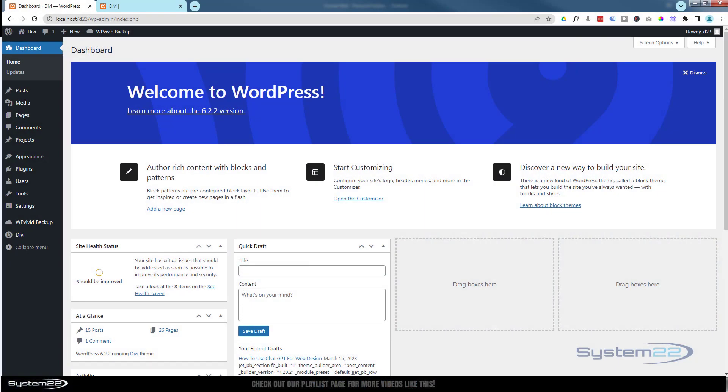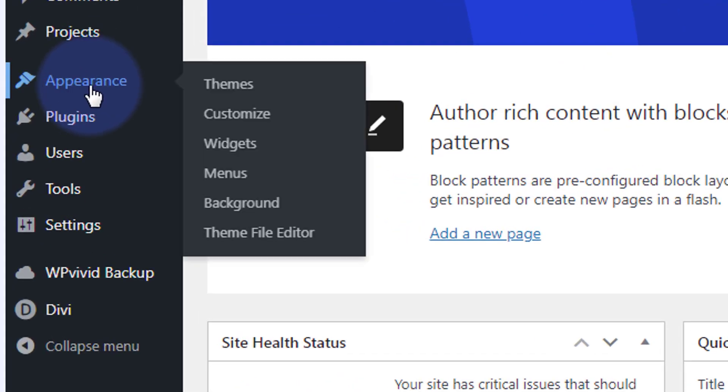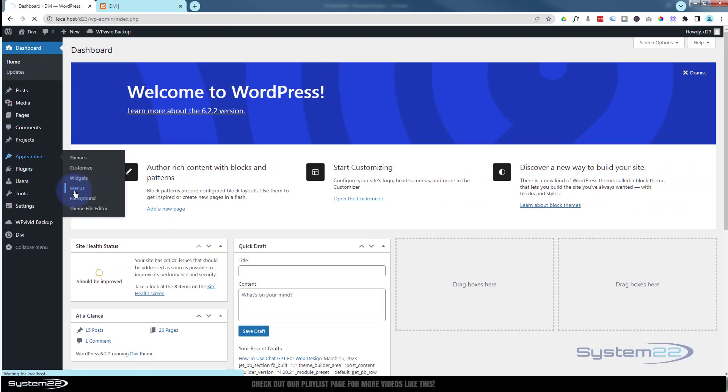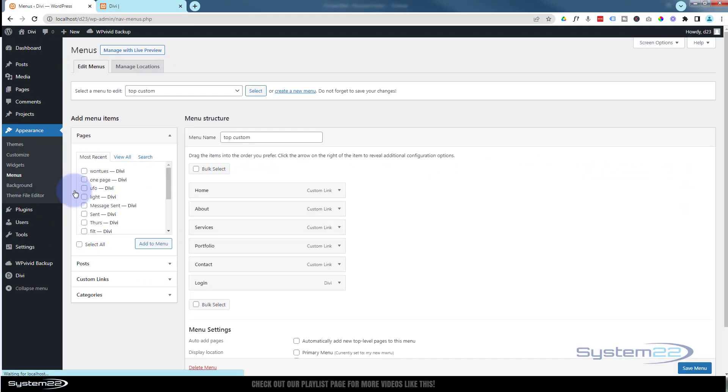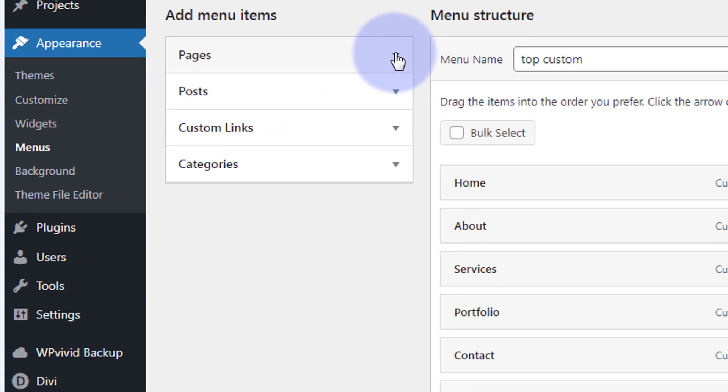Using custom links with the Divi theme, let's navigate down to Appearance and Menus. Custom links are great for linking to pages that are not on your site and also for using scrolling to sections.